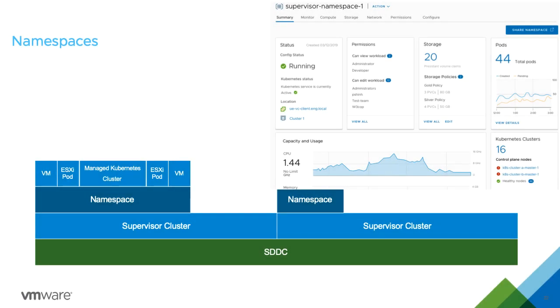I'm Michael West with VMware. With Project Pacific, Kubernetes is embedded directly in vSphere and enables a new construct called a namespace.